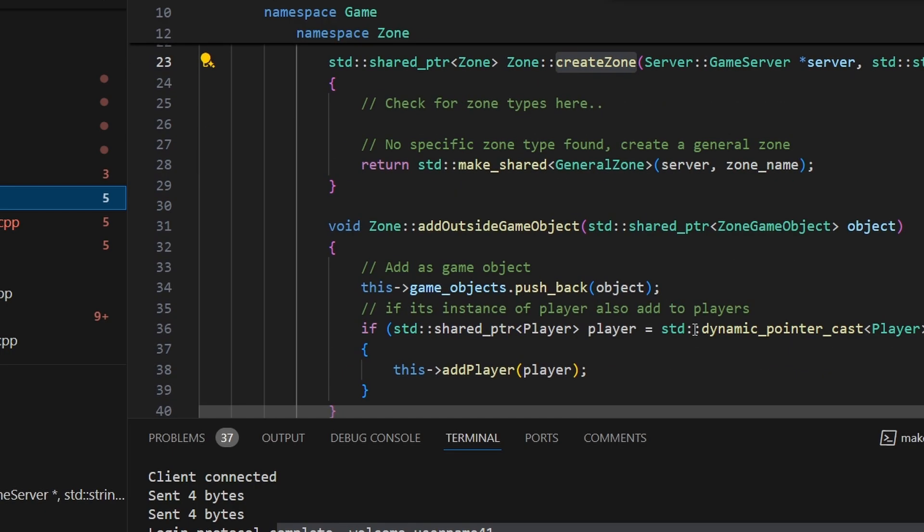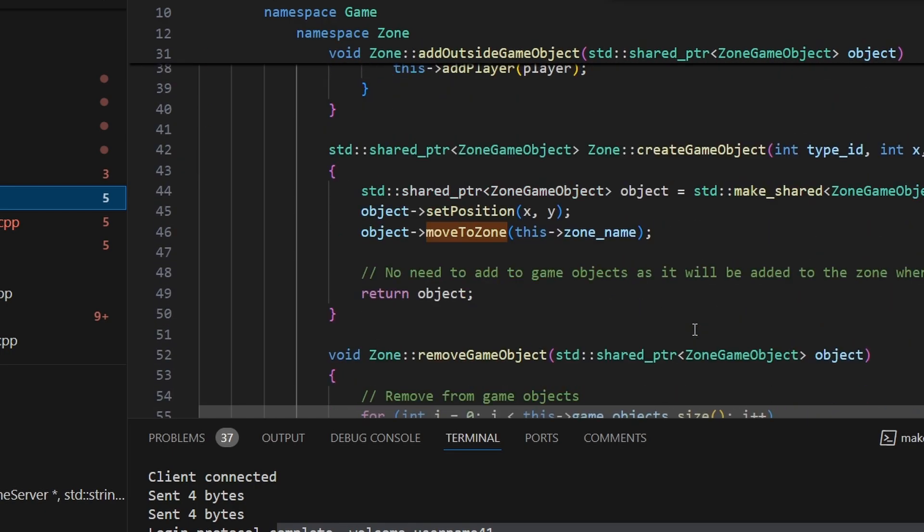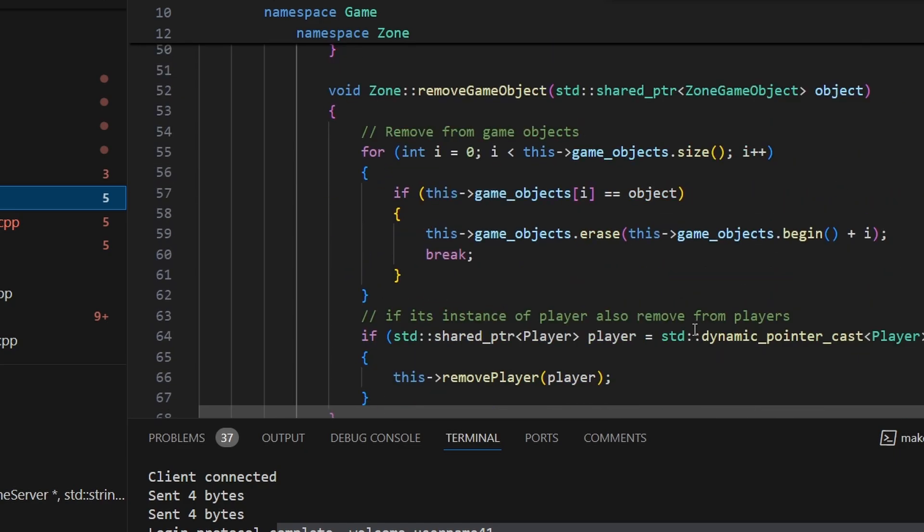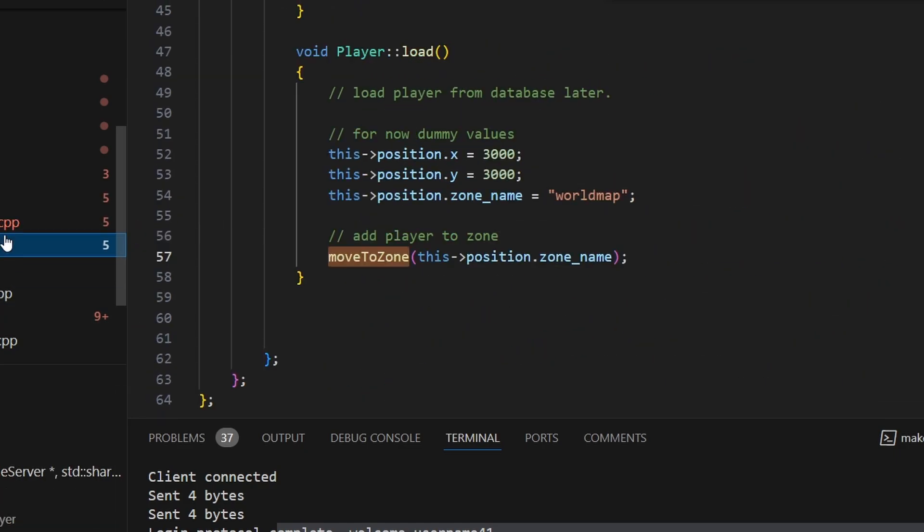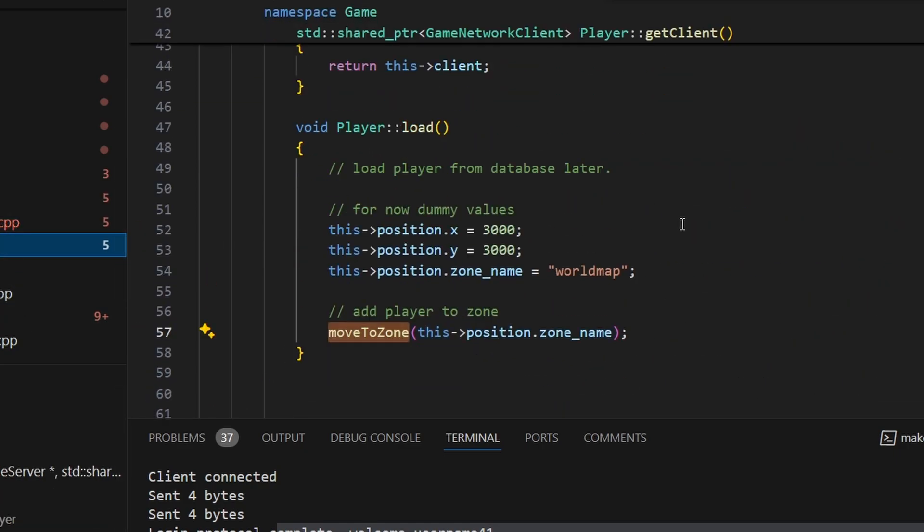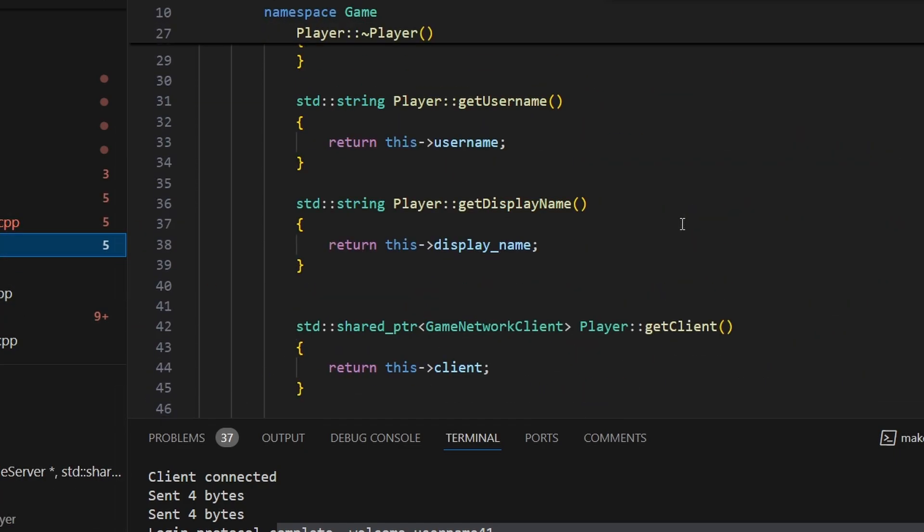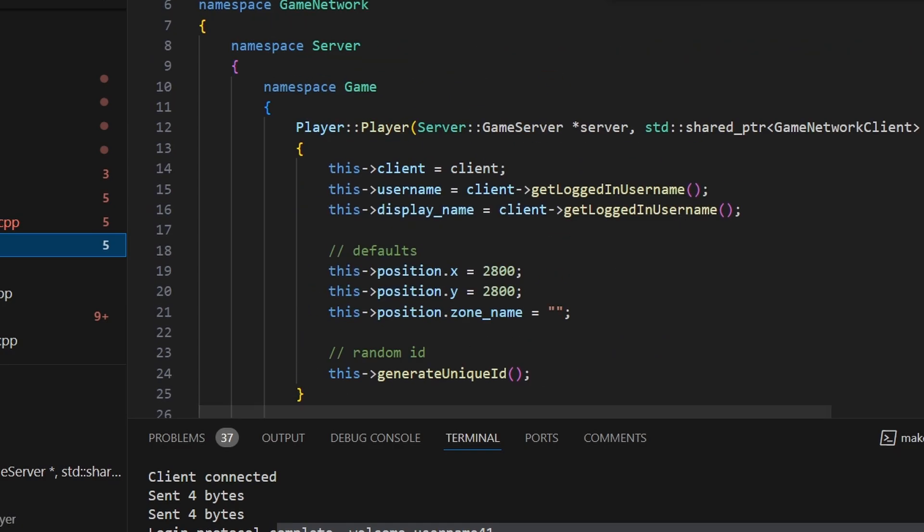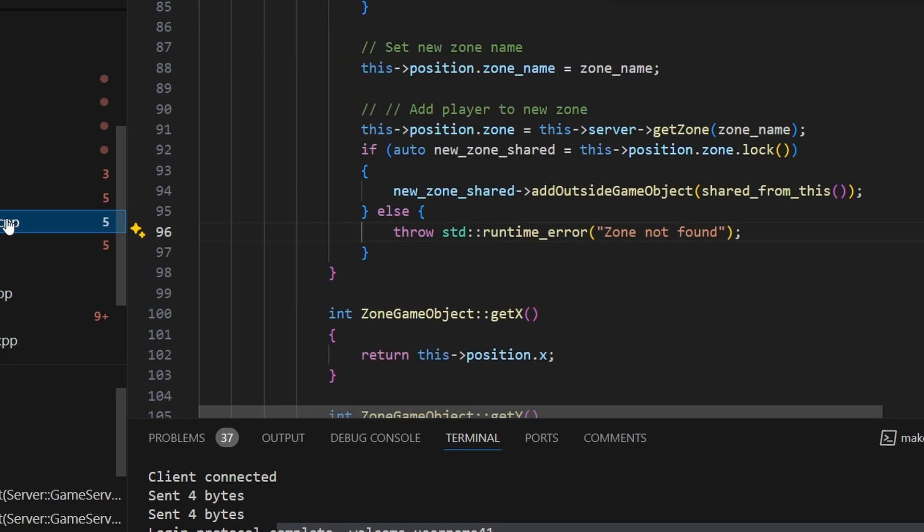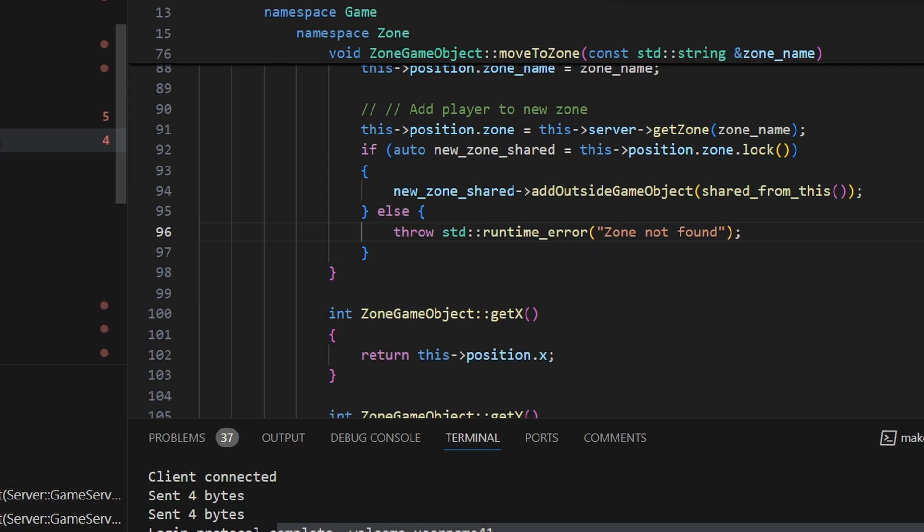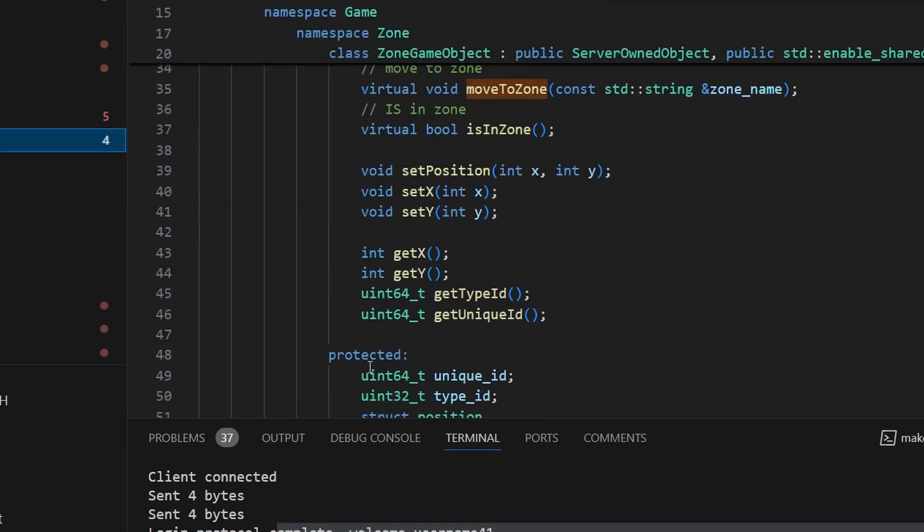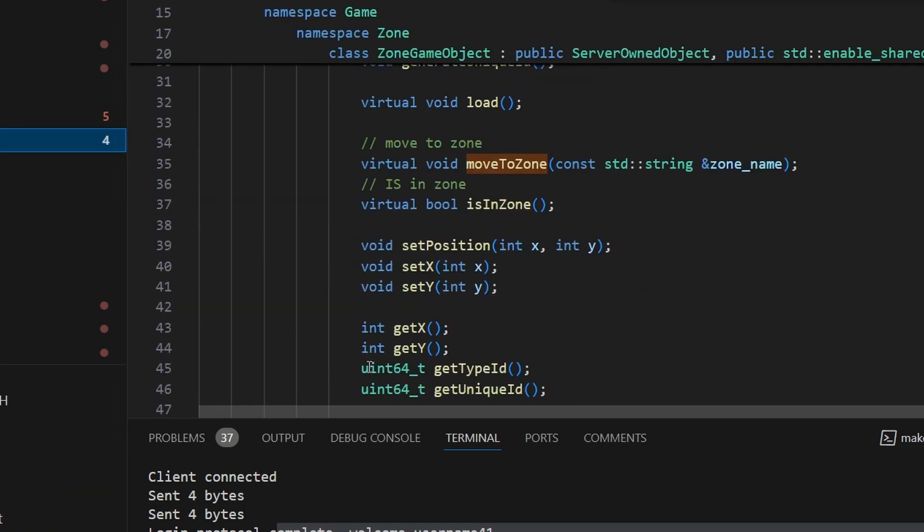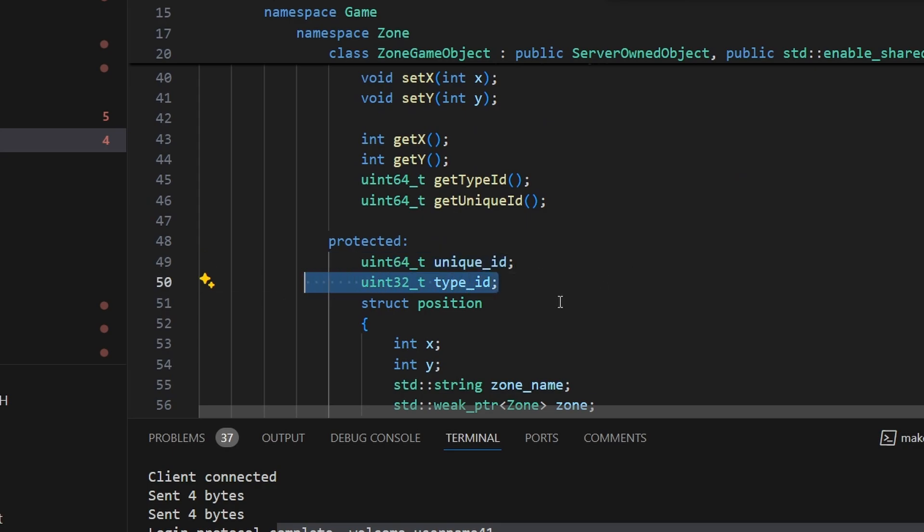We can see that players are also game objects. So once someone calls addOutsideGameObject it will add the player to the players list. And we have all sorts of methods and a player class that determines the player position, player name and so on.